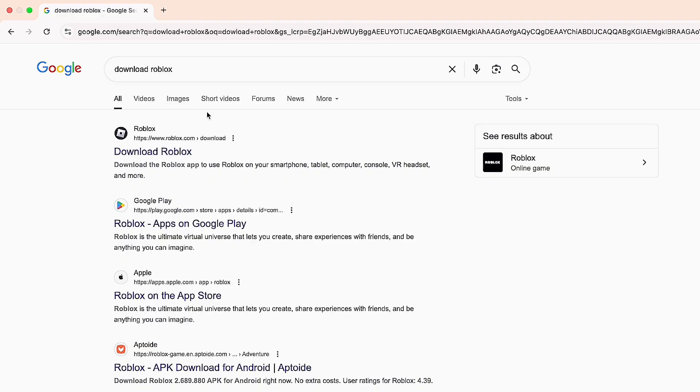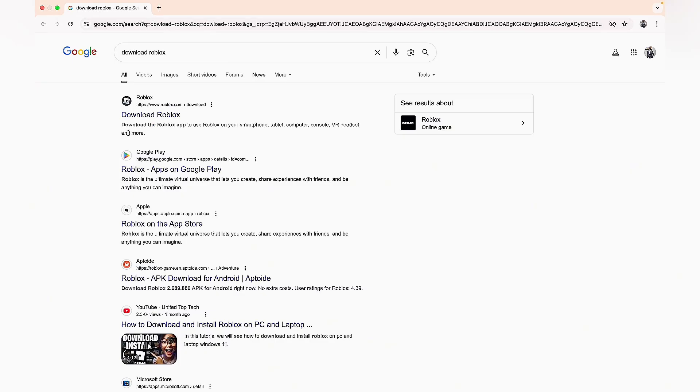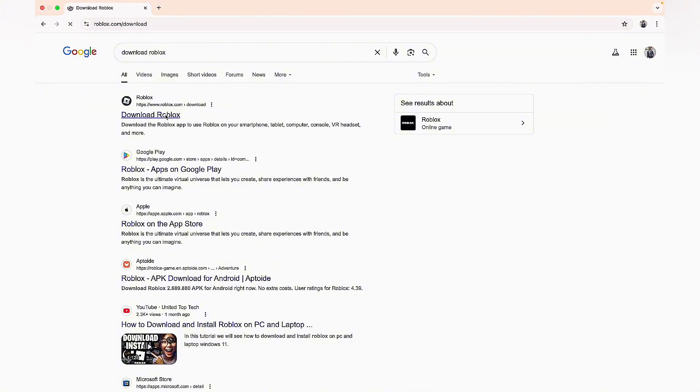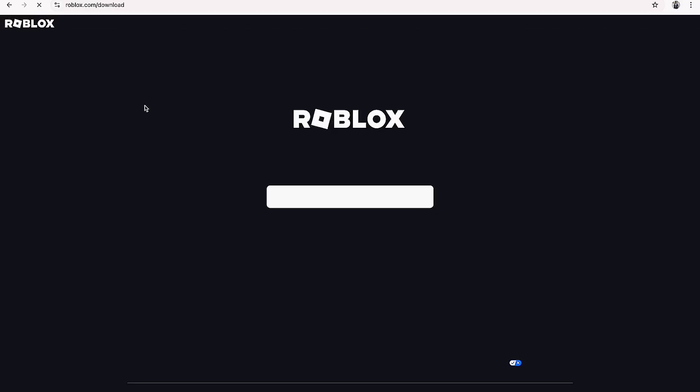From here, the first link you'll see in your search results should be the official Roblox download page. All you have to do is click on the download Roblox link.